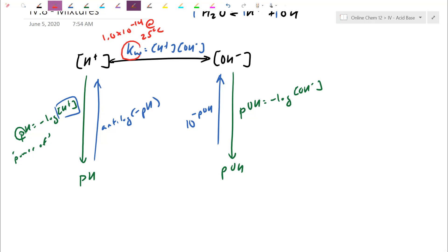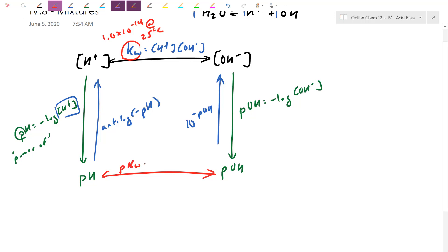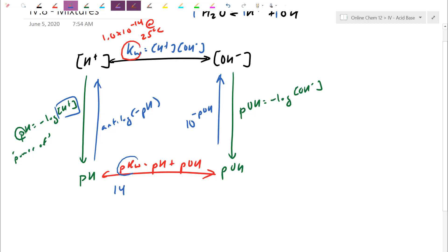From the Kw expression, we did a quick derivation and found a link between pH and pOH, just like H+ and OH− are linked. In general, pKw equals pH plus pOH. If we assume 25 degrees, pKw is 14. So if I know the pH, I just go 14 minus it to get the pOH, and vice versa.